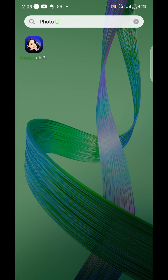First, let me introduce Photo Lab Pro to you. Photo Lab Pro is an amazing editing app packed with powerful features. It offers a very wide range of creative filters and effects, including the ability to transform your photos into eye-catching cartoons. So let's just get started and see what we have.